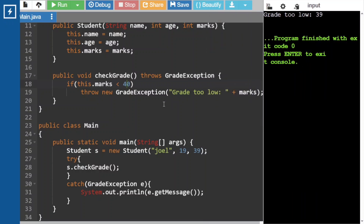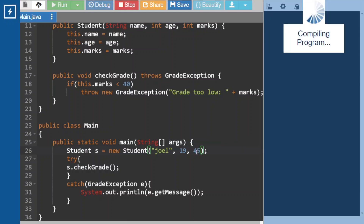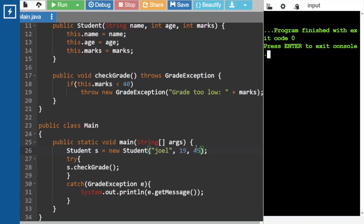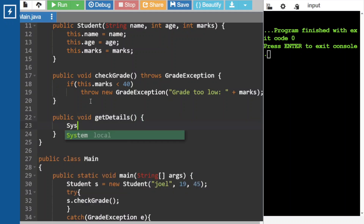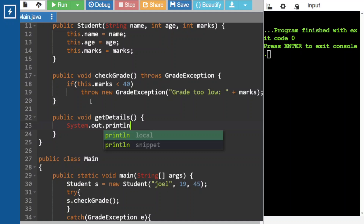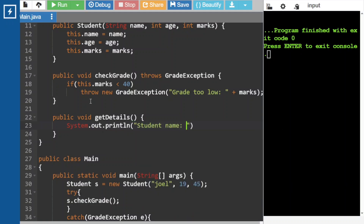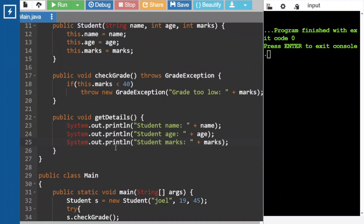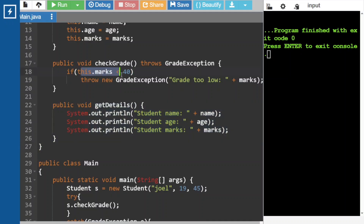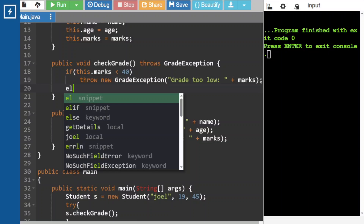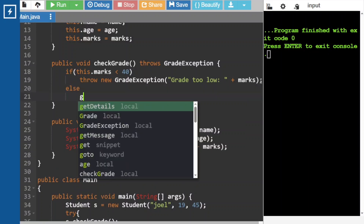Now if marks are not lesser than 40, maybe 45, at this time it has to display the student details. For that we have to write one more method: public void getDetails. This method has to print the student details, including the student name. When this condition fails — that is when marks are greater than or equal to 40 — we call getDetails in the else block. Let's check — we are getting the student details because marks are greater than 40.